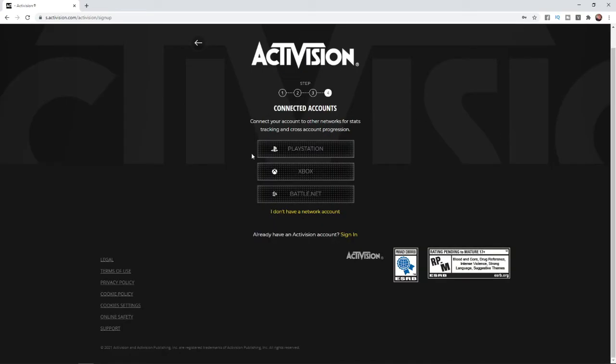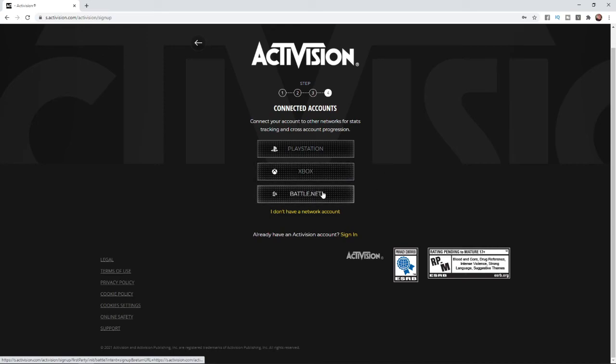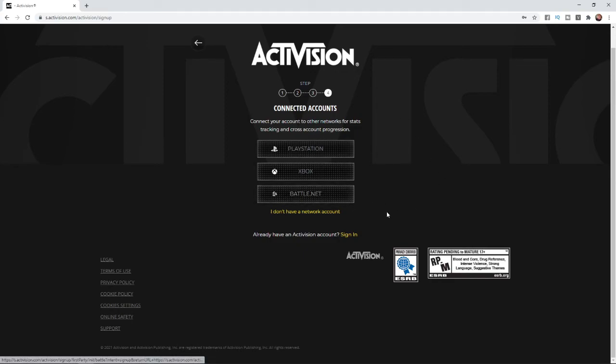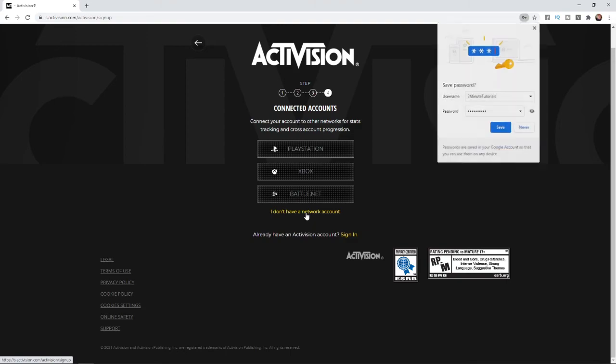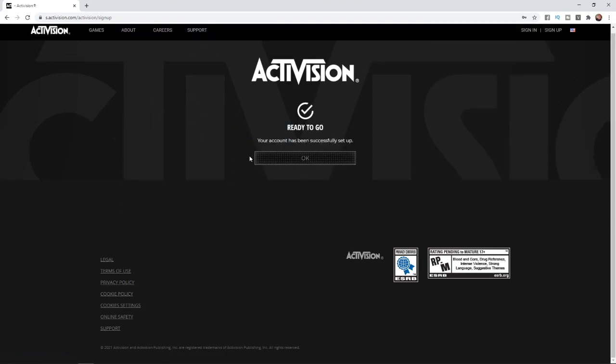From here, you can click on your PlayStation, Xbox, or Battle.net account. If you have a PlayStation or Xbox account, you can link these to your Activision account. But if you haven't got one, that's fine and you can click I don't have a network account. As you can see, my Activision account has been successfully set up. You're all ready to go now, and your account has been created.